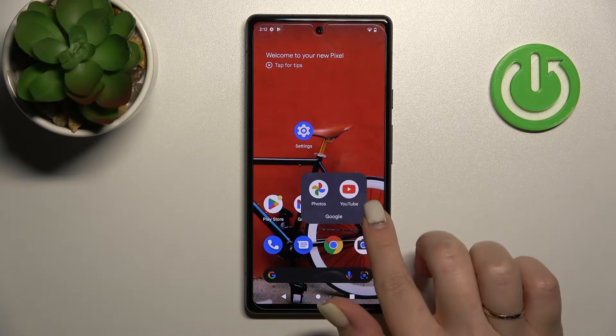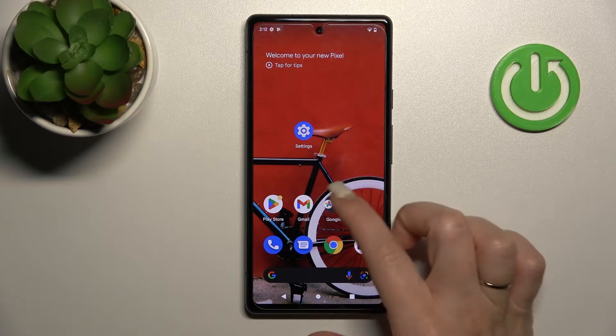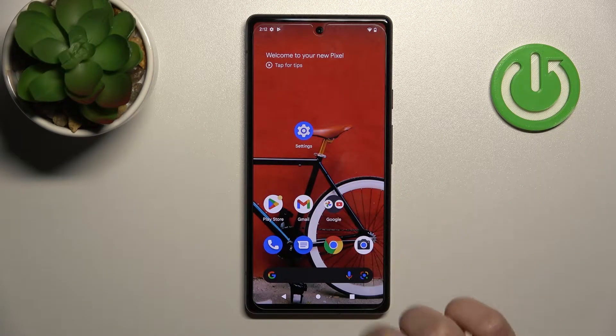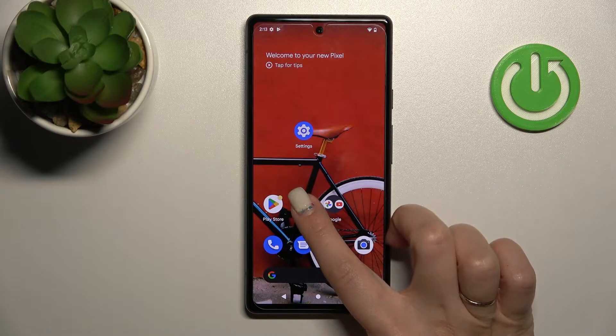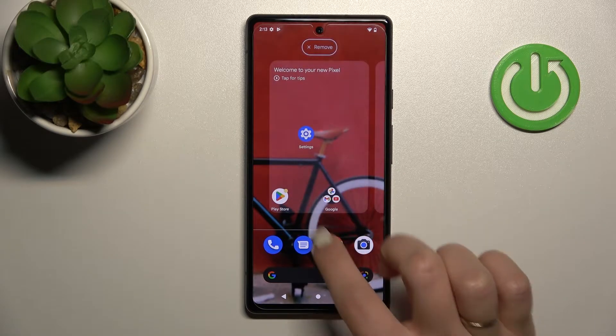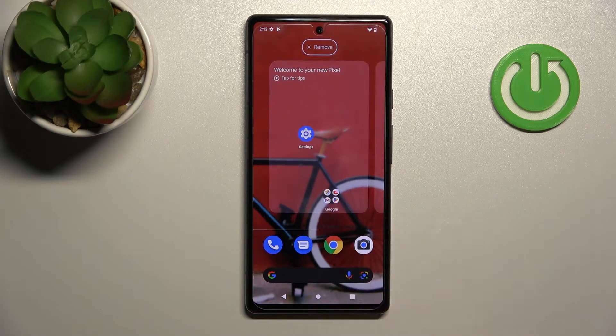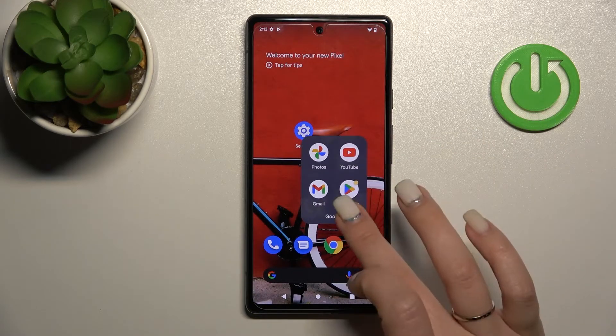Now we have created a new home screen folder on our device screen. By the same way, you can add more applications here — just hold and drag them into the folder.